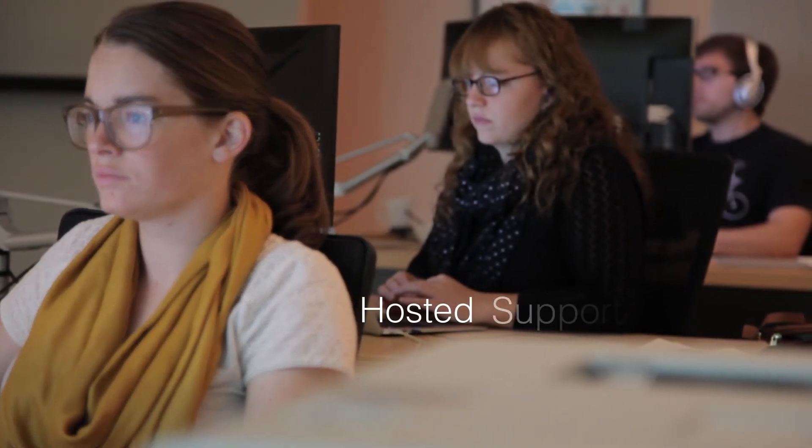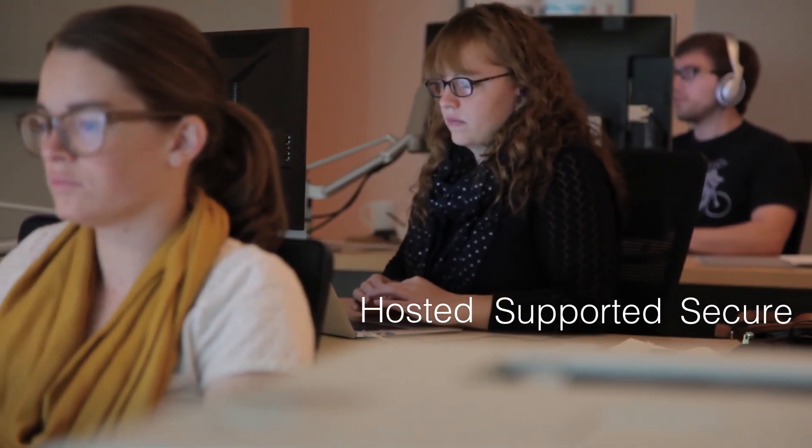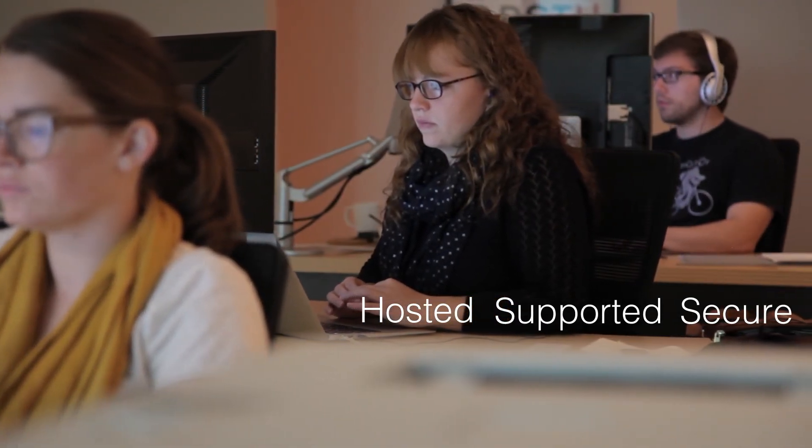Fully hosted, supported, and secure, Backstage is an affordable solution that empowers you to update your site easily on your own.